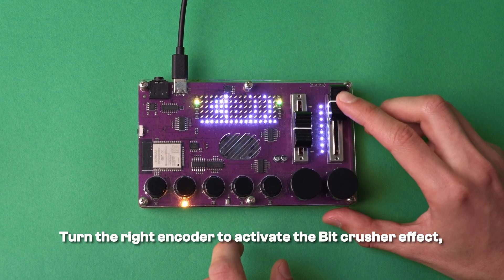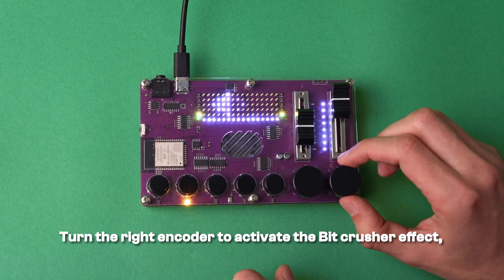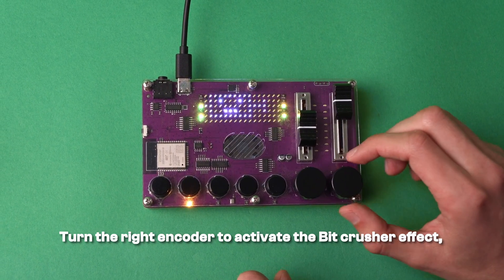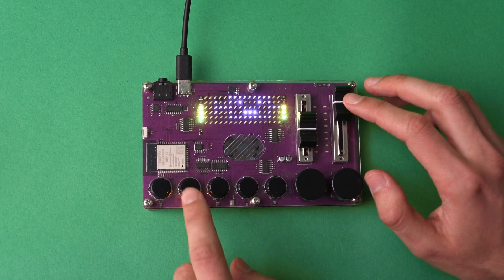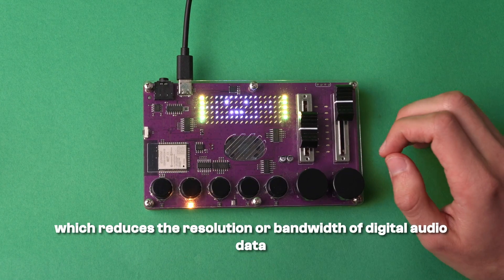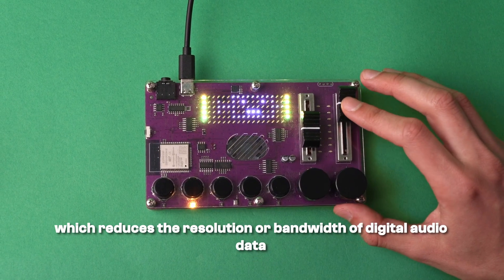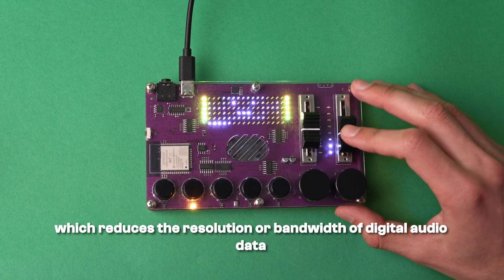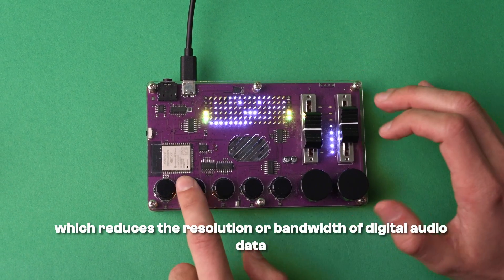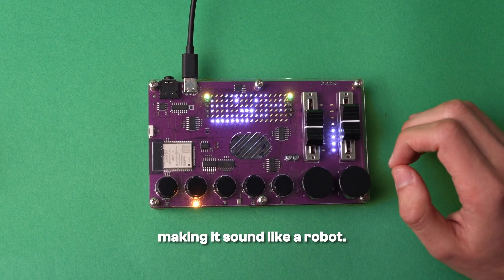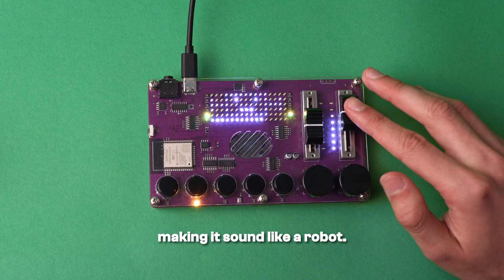Turn the right encoder to activate the bit crusher effect, which reduces the resolution or bandwidth of digital audio data making it sound like a robot.